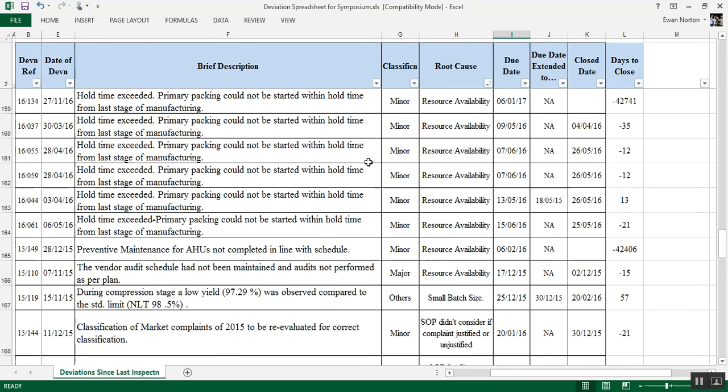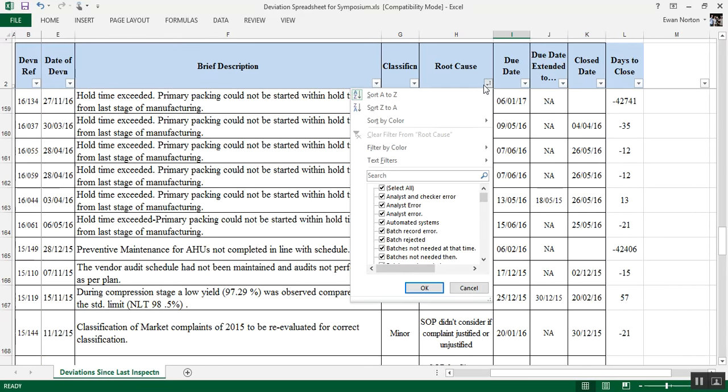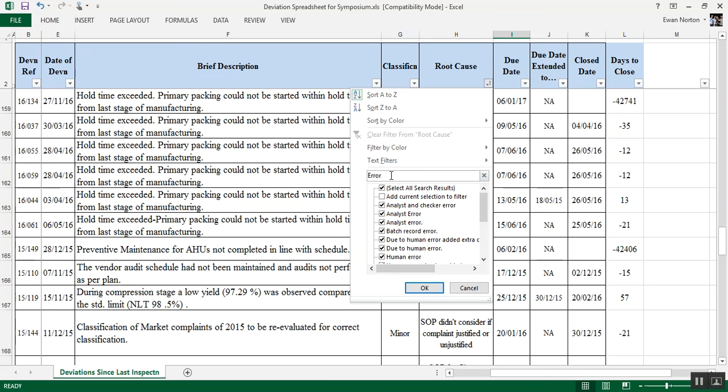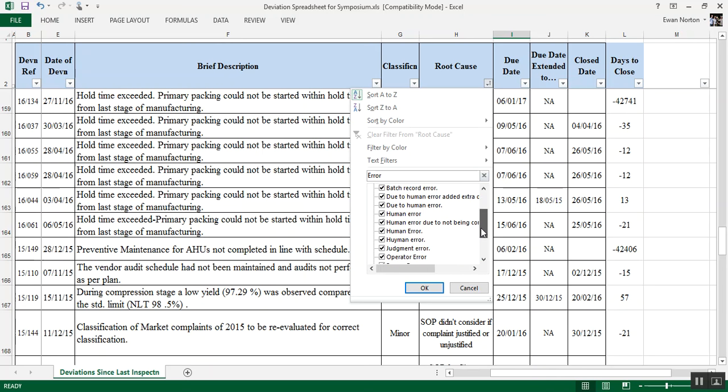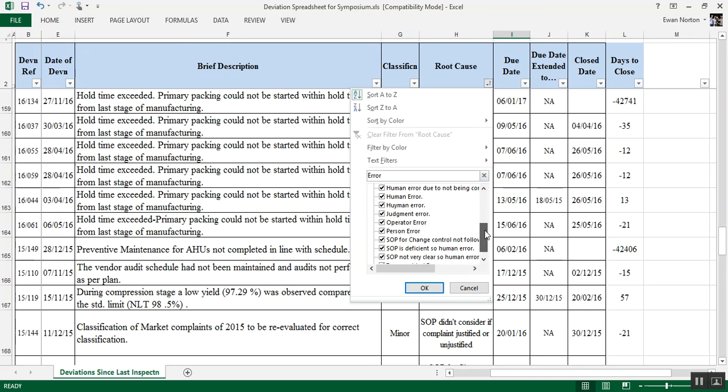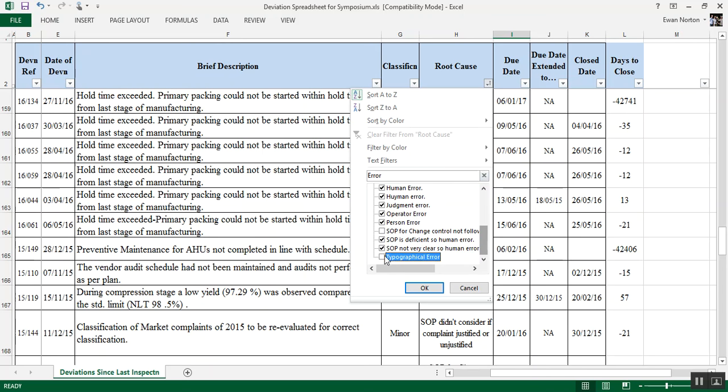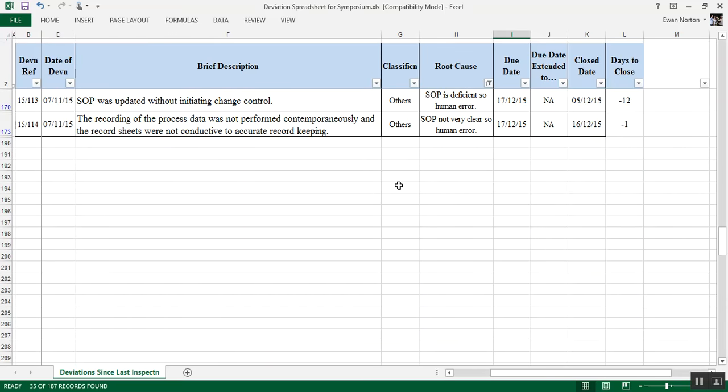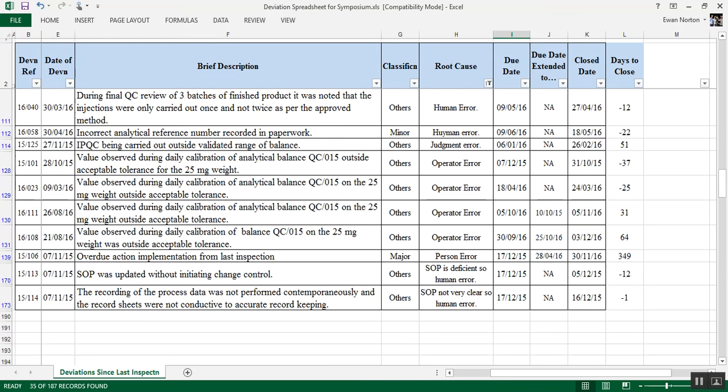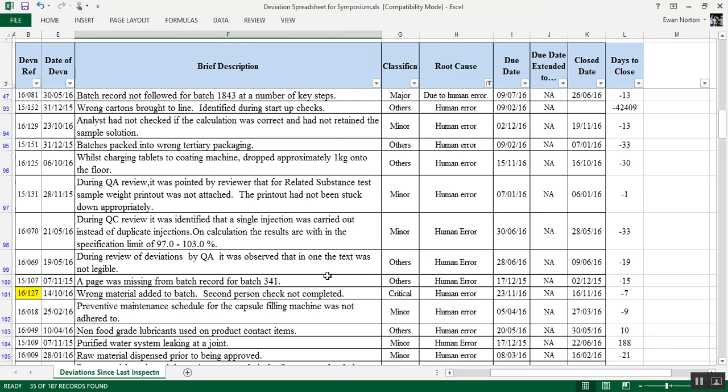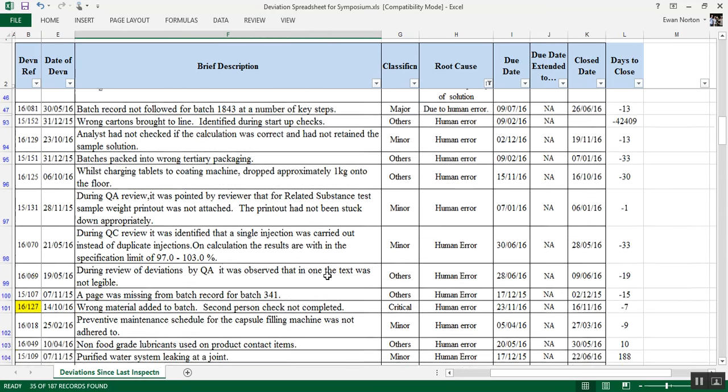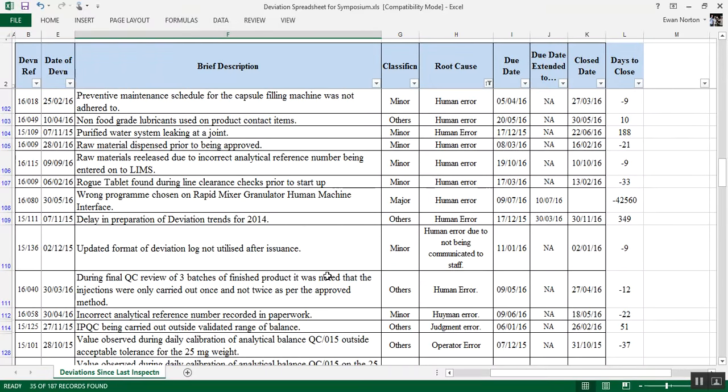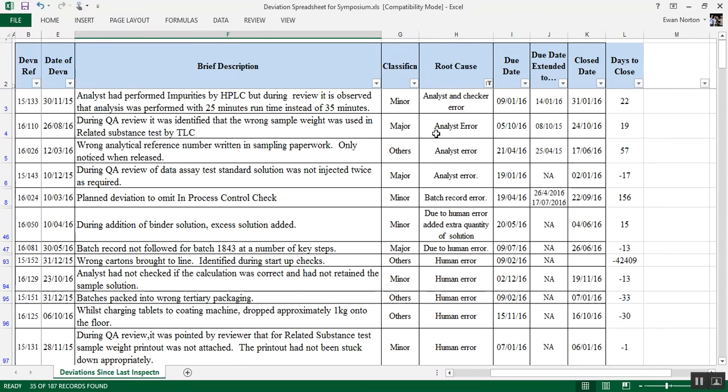And a few others. What I will do here is quickly, there's an interesting thing. So I've gone up to root cause here. Move down into text filters. I'm going to type in error. Because what can be useful sometimes is people might call human error, analyst error, operator error. But that's all really human error. So, let's have a look down. Just scroll down this list. Due to human error, human error, human error, human error, judgment error. Now, I would say judgment error is human error. Operator error. SOP for change control not followed. Typographical error. SOP not clear. Okay, so let's click those. And if we go down here, there's been 35 of these have been identified as human error. So that's not good. That's about more than 20% as human error.